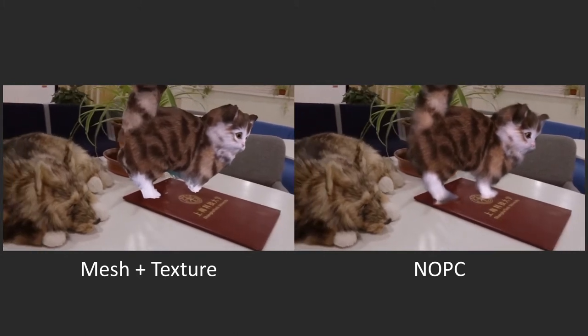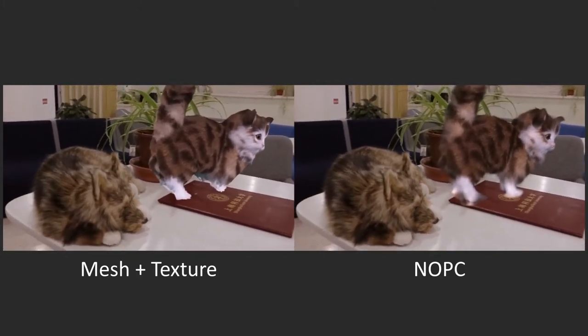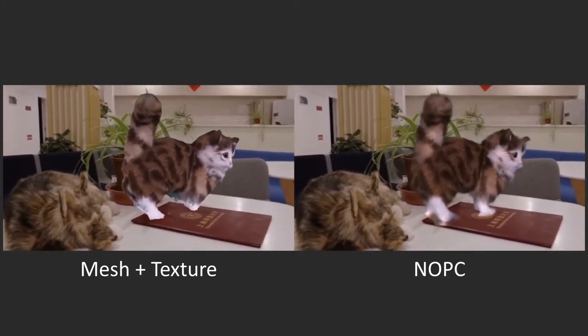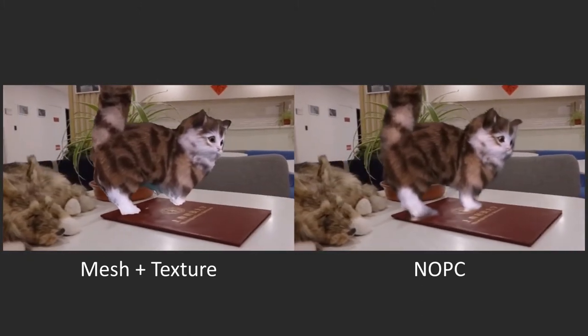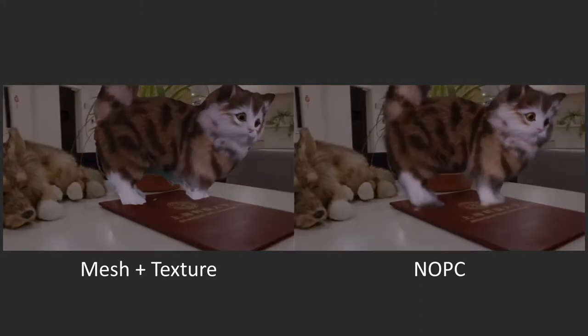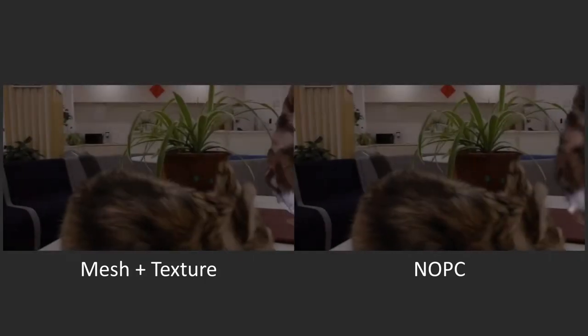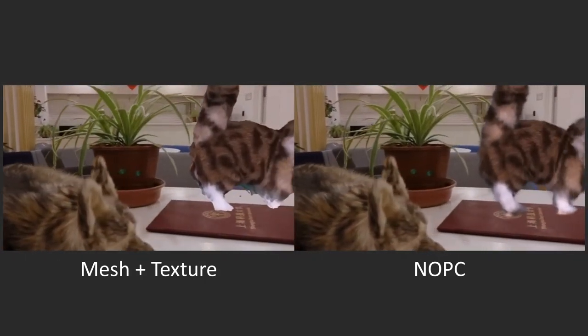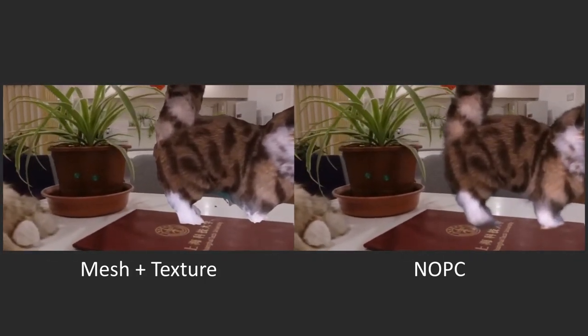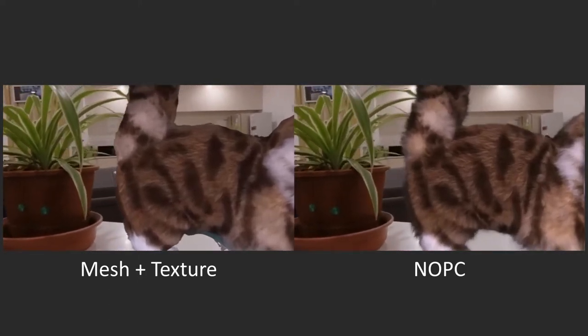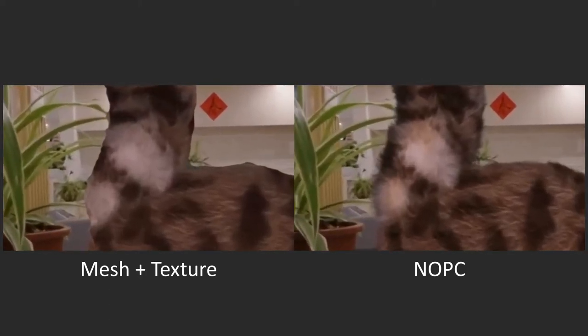Since fuzzy objects cannot be sufficiently represented using triangular meshes, traditional mesh-based rendering produces strong artifacts. In contrast, our NOPC produces highly realistic results with convincing fuzzy appearance.